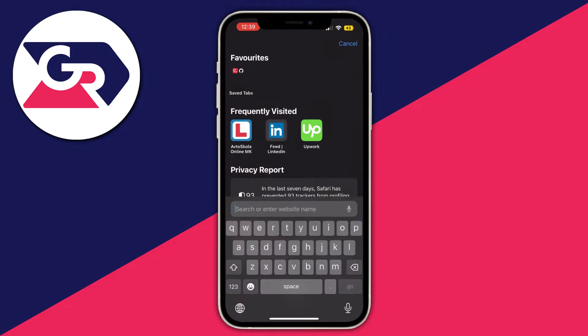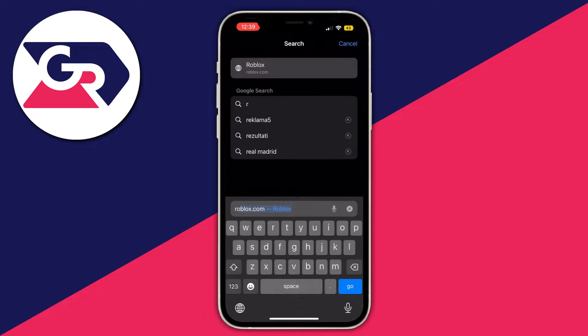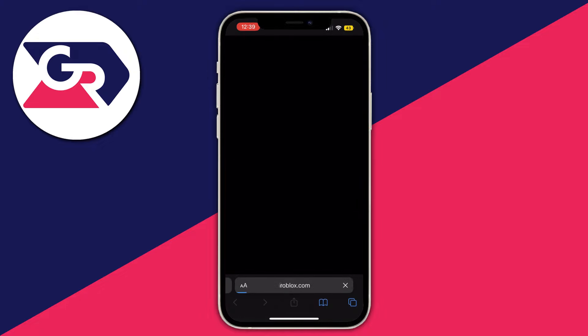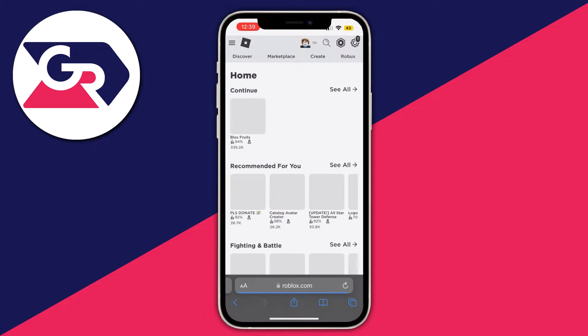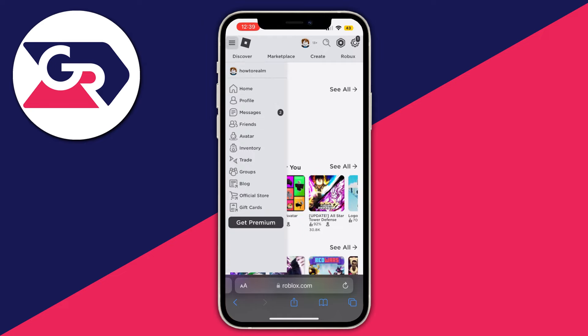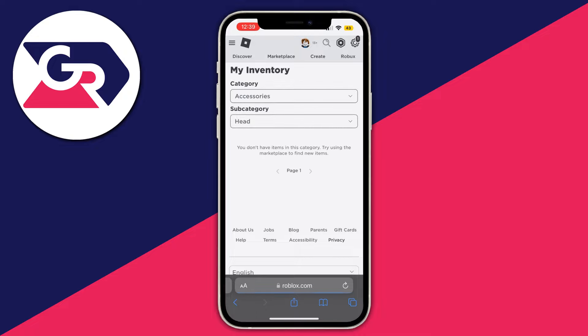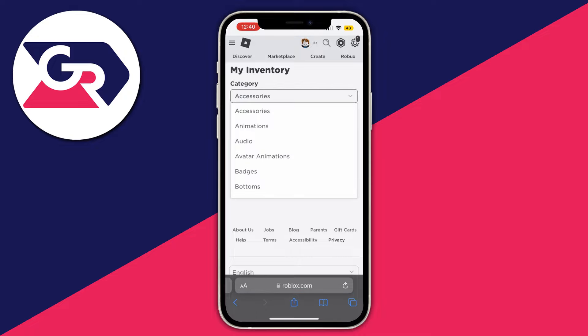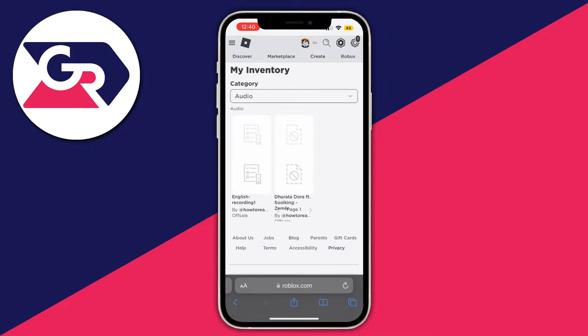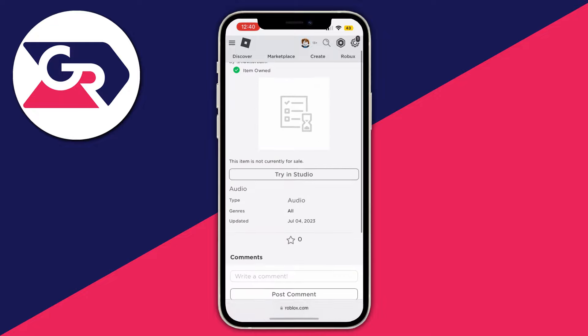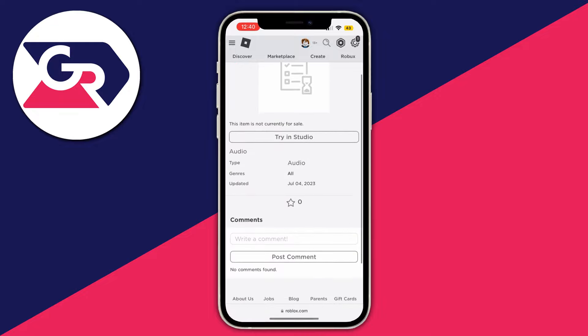In the new tab, go to roblox.com, continue in the browser, go to the top left and press the three lines, then go over to Inventory. Select the category, then Audio, and as you can see here is my new recording.